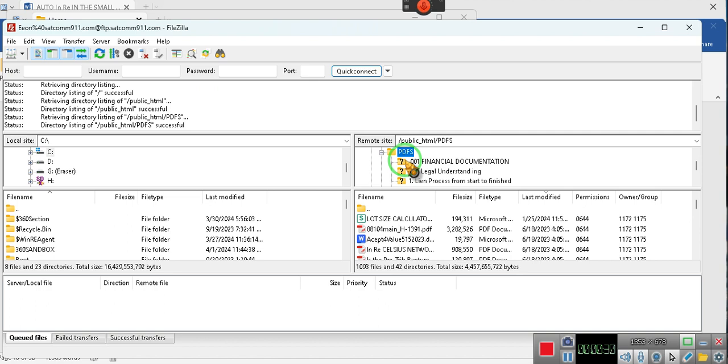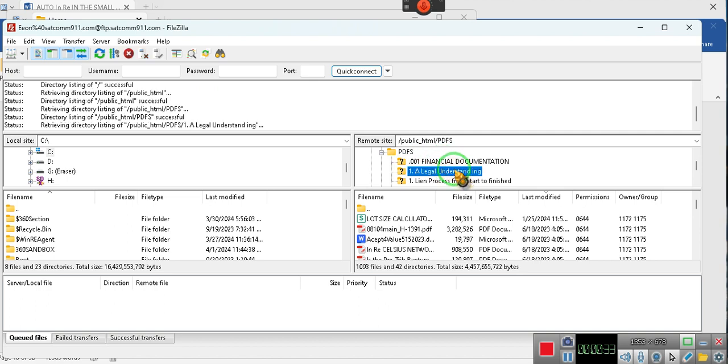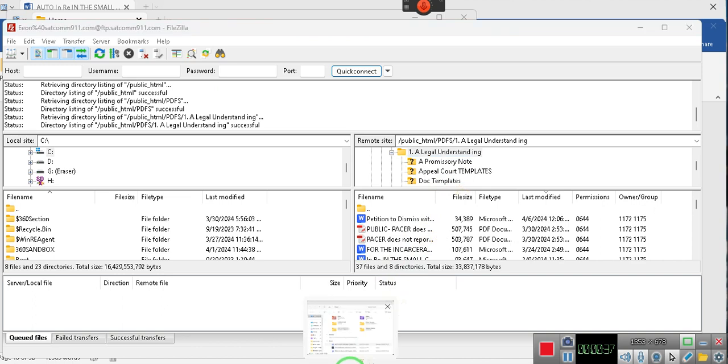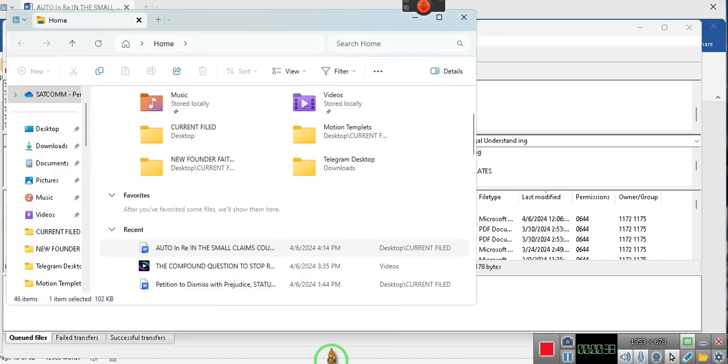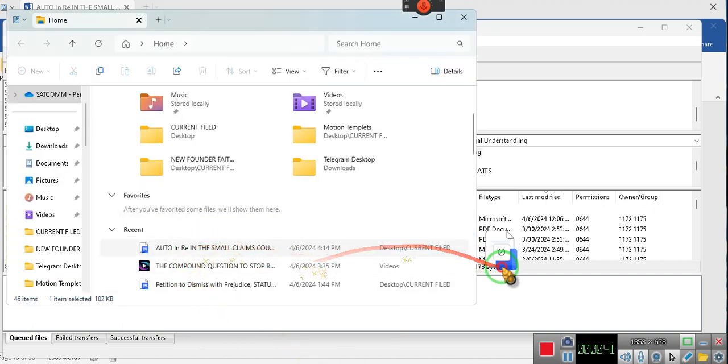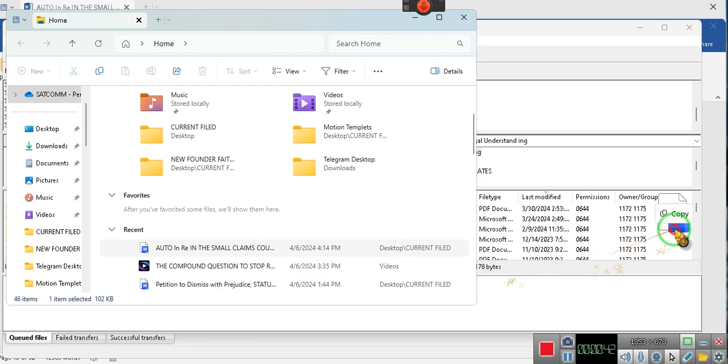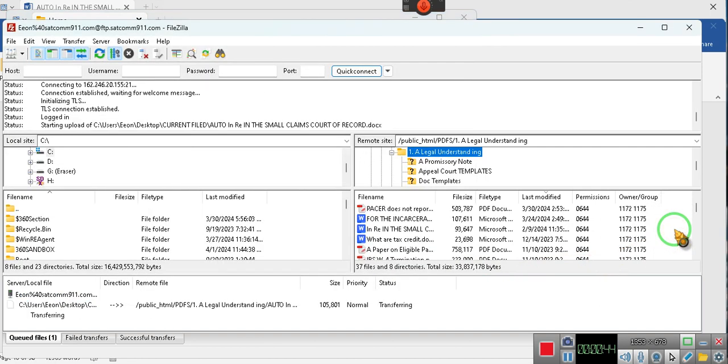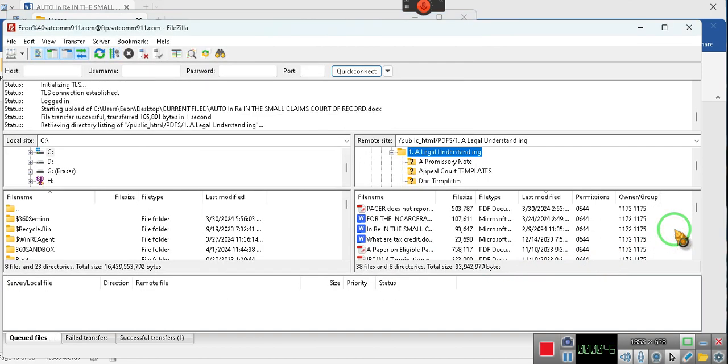You will get access to the documents whenever you see that in any of my videos. Why? Because YouTube has decided that it wants to block individuals like me from putting links so that you all can have access.